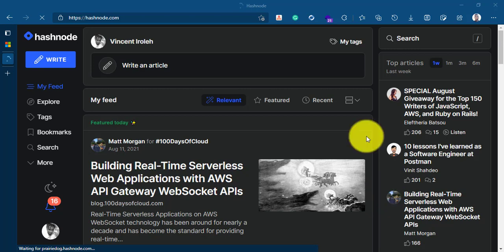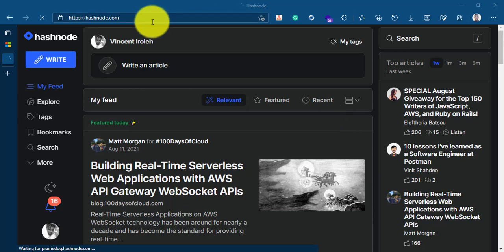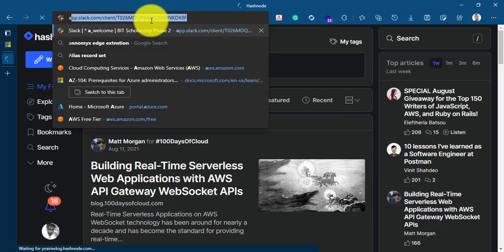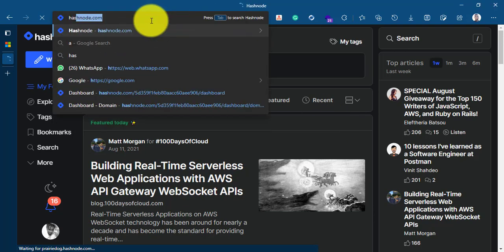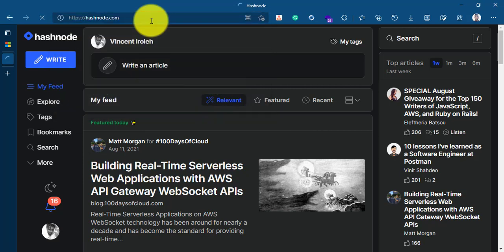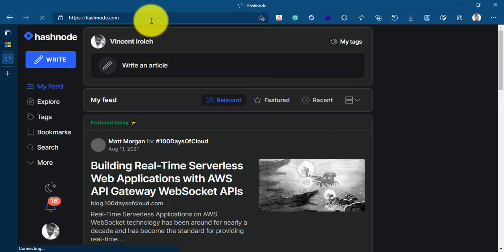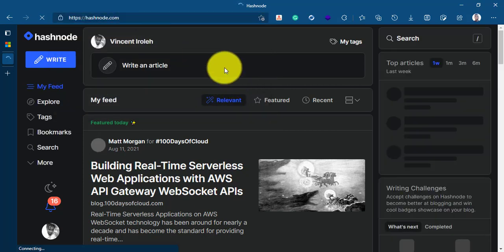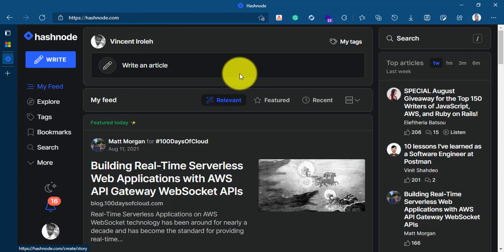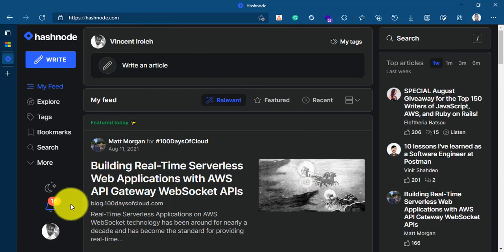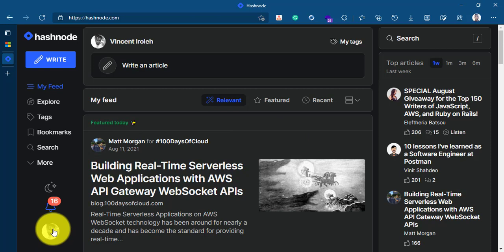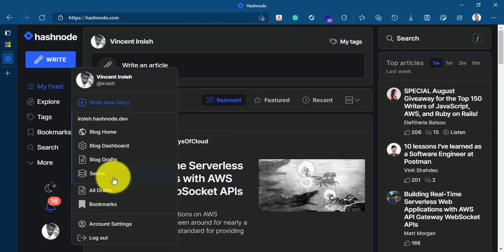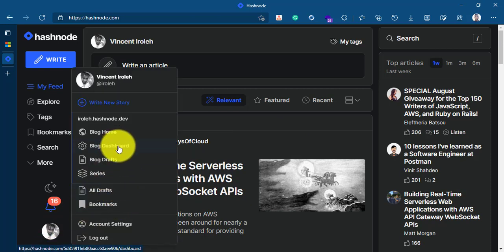Let's get started. The first thing I did was to log into my Hashnode account which you can access by going to Hashnode.com if you're using Hashnode for blogging. Once you are here, because I'm already logged in, you should see a similar dashboard like this. I'll go ahead and click on the avatar down here and click on blog dashboard.